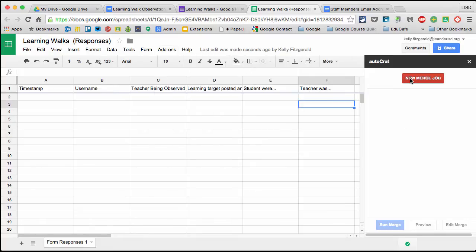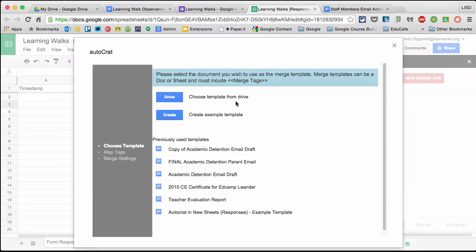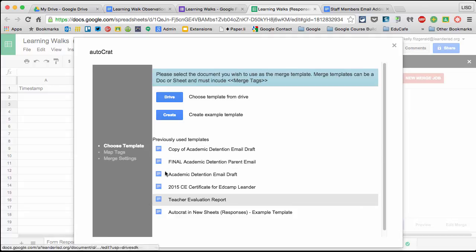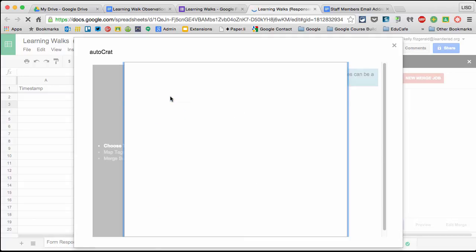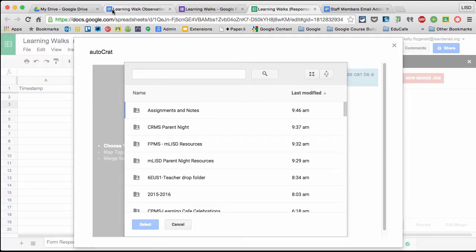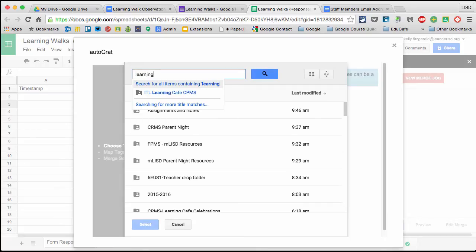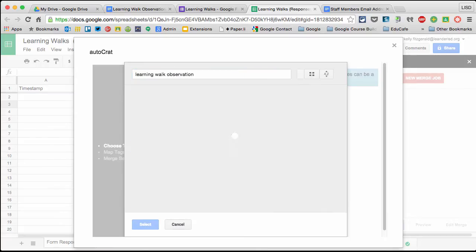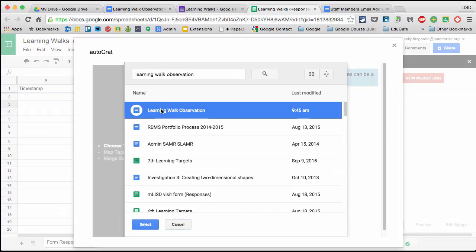Go to new merge job. You can choose a template from Drive or create one automatically - these are previous ones I've done. I'm choosing Drive. Mine is called Learning Walk Observation, so I'll quickly search for it. Here it is. I'll click Select.